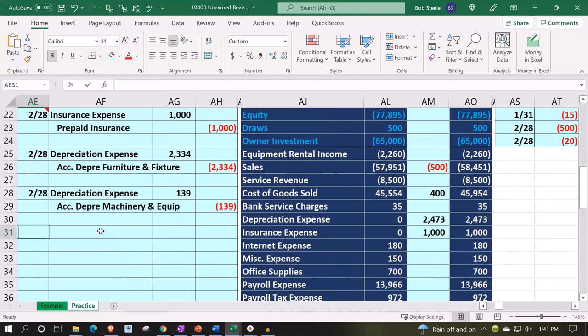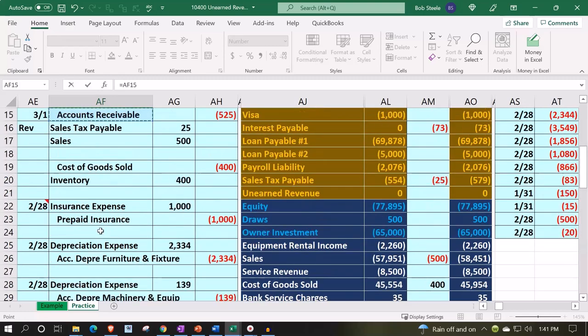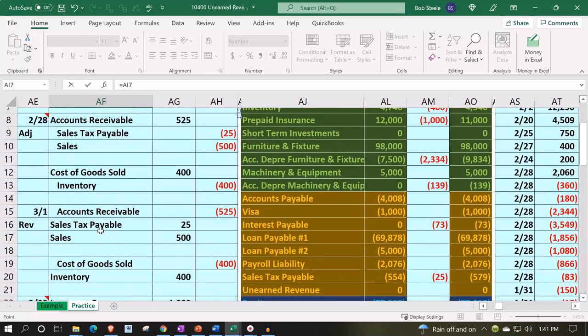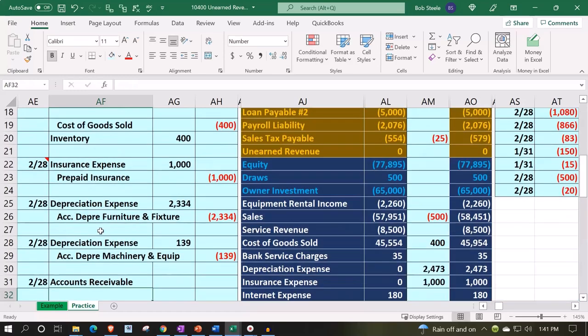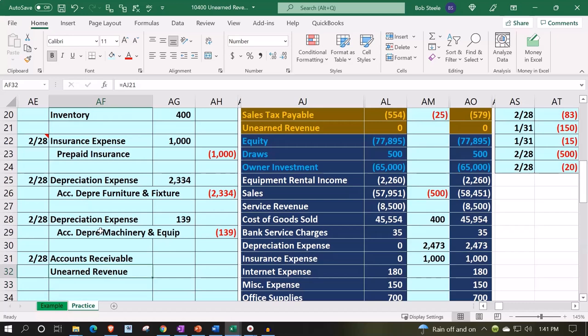The entry at 228 shows unearned revenue and accounts receivable going up. It's a debit to AR (accounts receivable) and a credit to unearned revenue. That's our journal entry - straightforward.